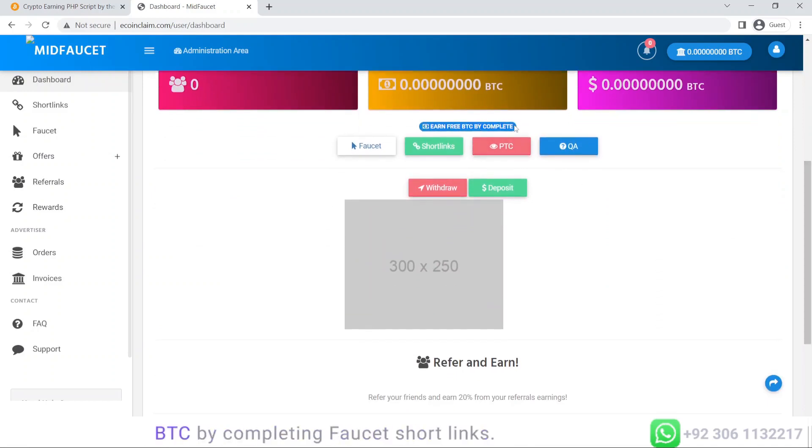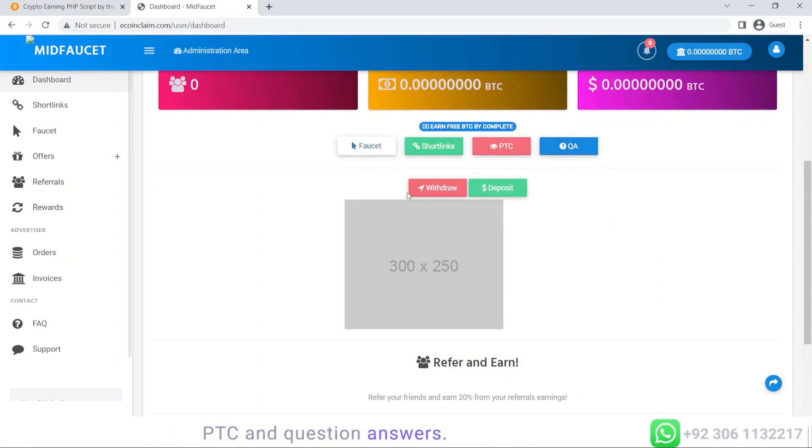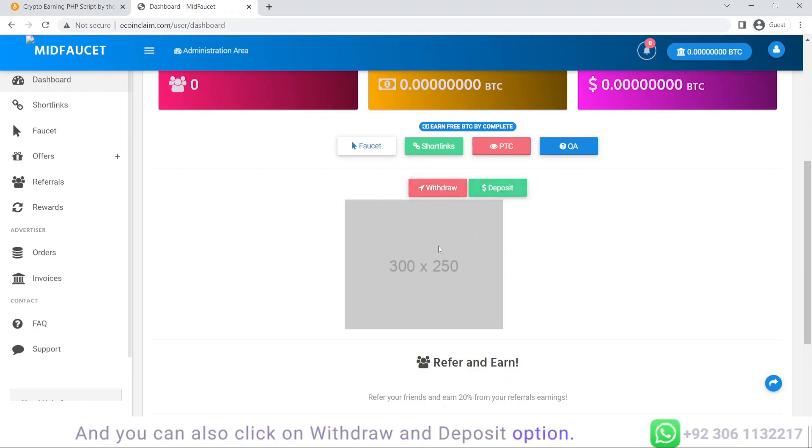You can earn free BTC by completing faucet, short links, PTC, and question answers. You can also click on withdraw and deposit options.